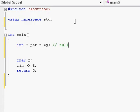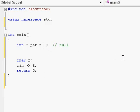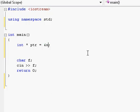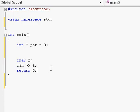So the rule is never ever leave a pointer that's not actually pointing to either the address of a variable or zero. If you just created a pointer and didn't assign it to anything, that's bad. If you assign it to something but then that something got destroyed, that's bad.